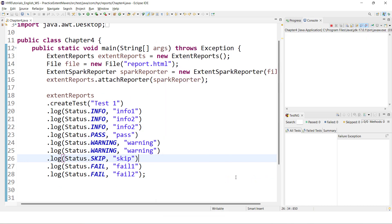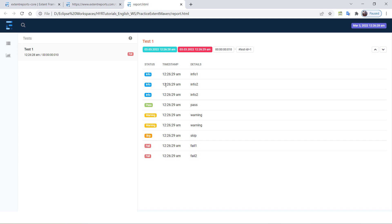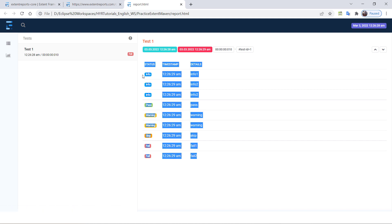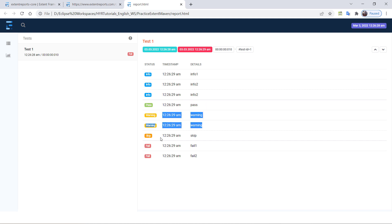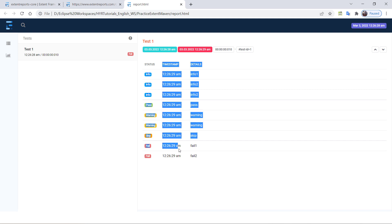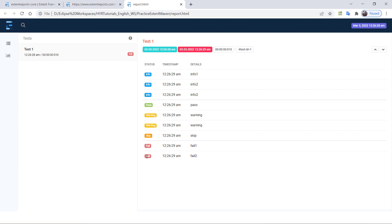Let me execute this. You can see all the log events are actually added to the test case. Info is repeated three times, pass once, warning twice, skip once, and fail twice. At the end of the test, the status shows as fail. But how is it taking that status? Some of you might think the last log event's status is considered as the test status.